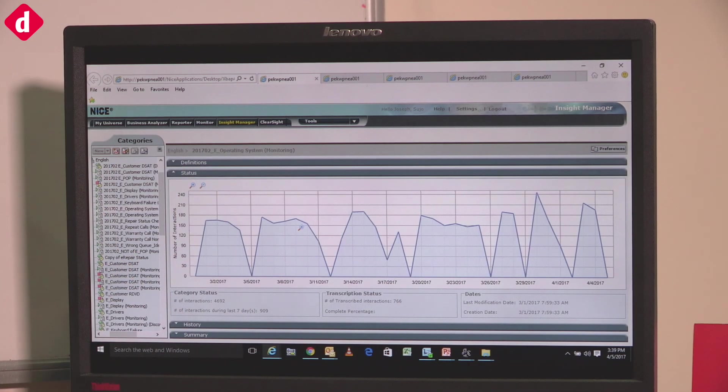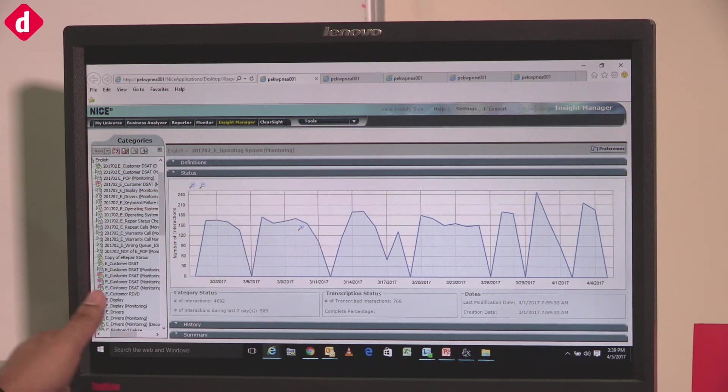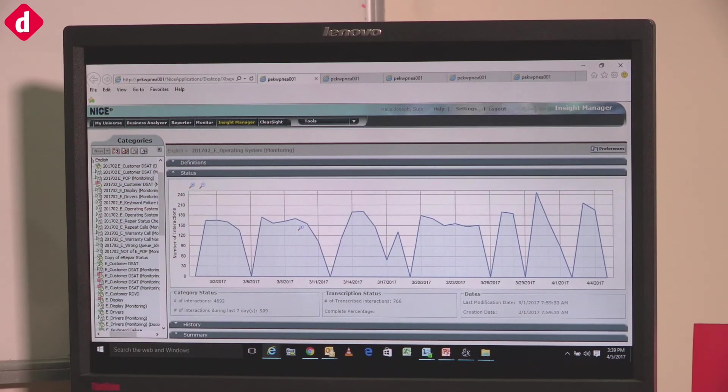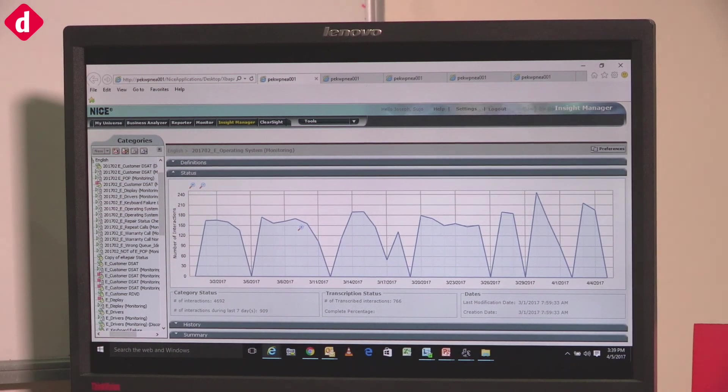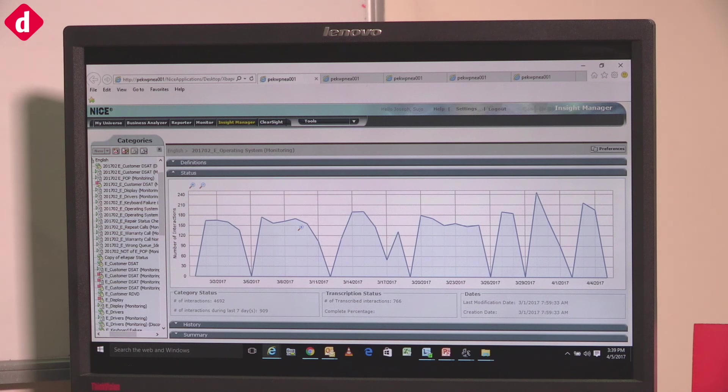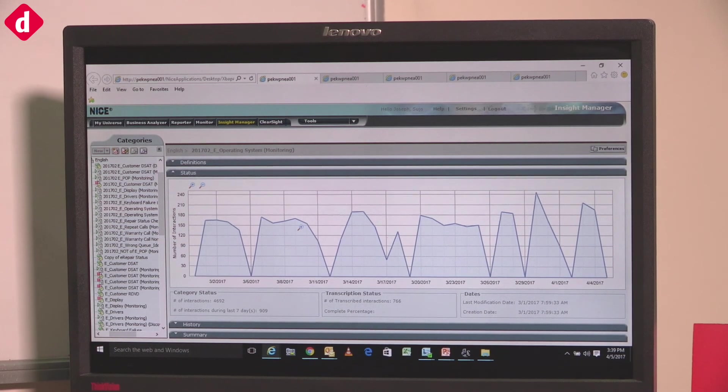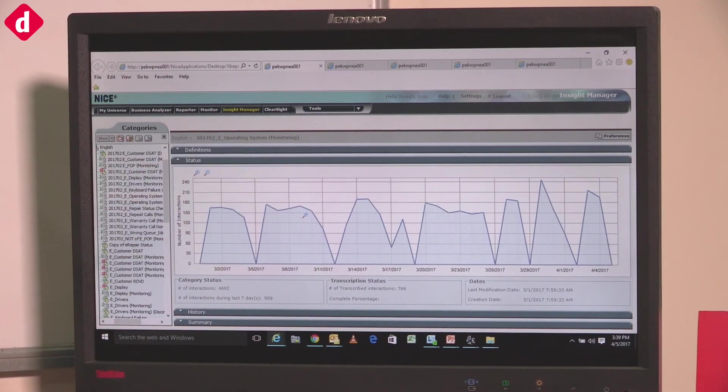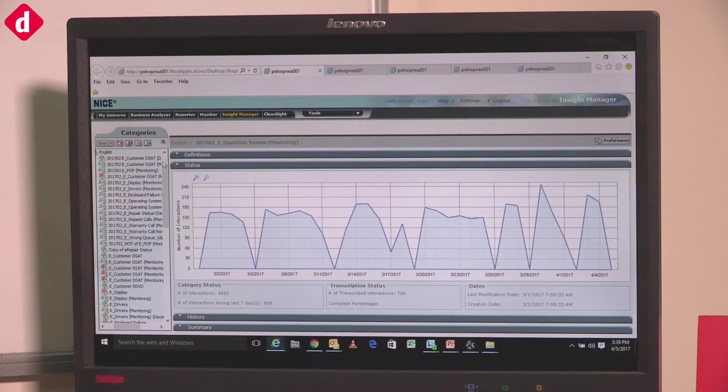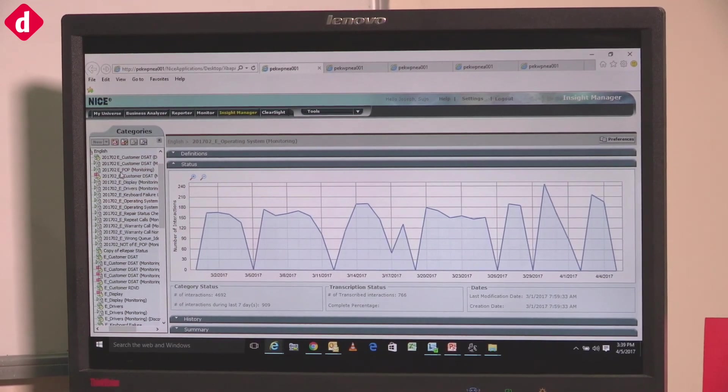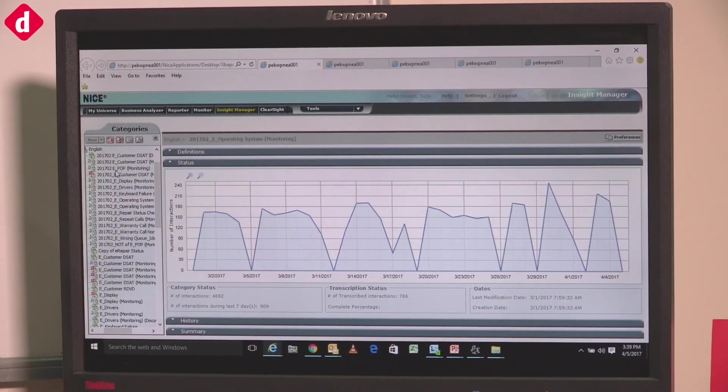To start off, this is the customized tool that we have for our business which allows us to do speech analytics. In phase 2, this will also help us analyze emails and chats. As you can see, we have different categories we have built.